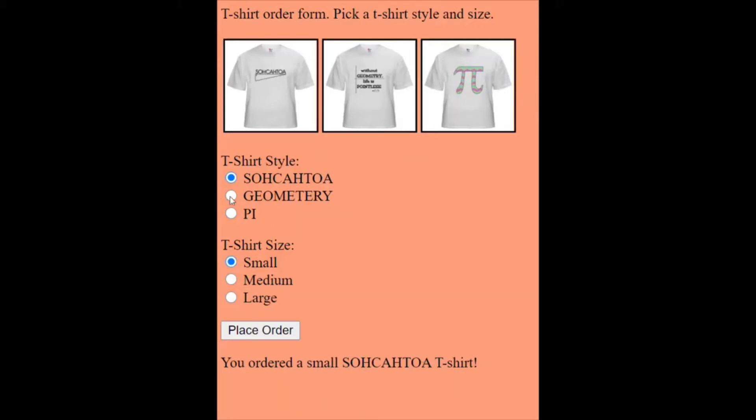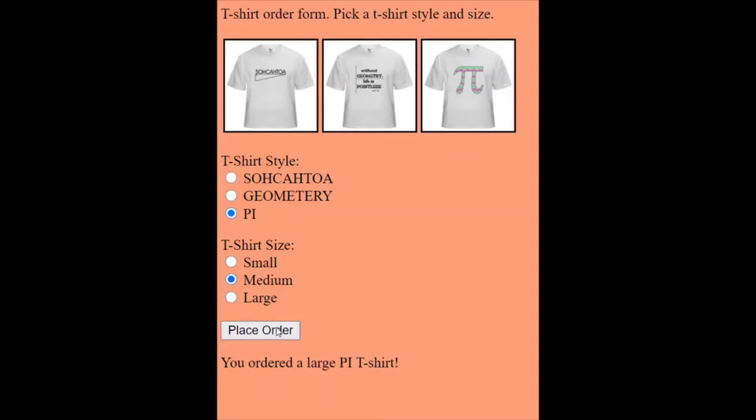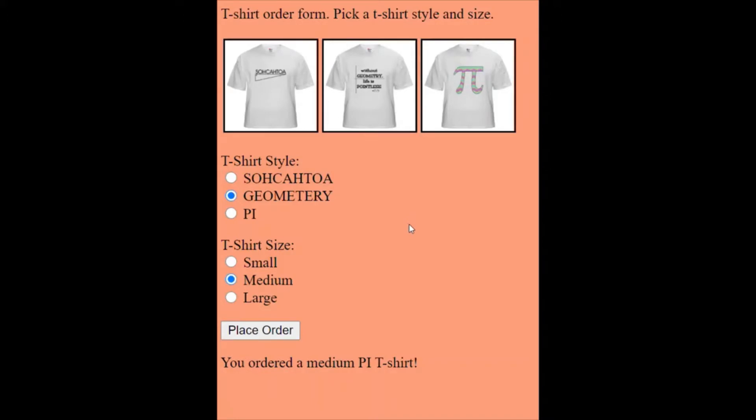Now notice of course I can change this to geometry. Then it says I got a geometry or a pi t-shirt or a large or a medium and so forth. So the question is how can I figure out which button I clicked and the other thing is how does it know that when I click one button to unclick the others? Let's take a look at the code.